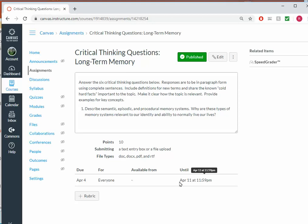One thing to be careful about when you use the until deadline is that if you move the due date for an assignment on the calendar, it'll update when it's due, but it won't change the until. So that can sometimes have some unexpected consequences. So sometimes it's just best to leave the until blank and only put a due date.